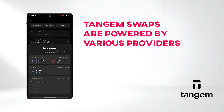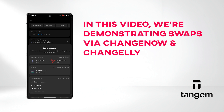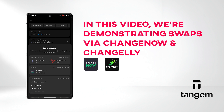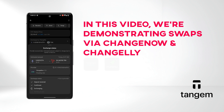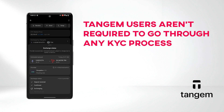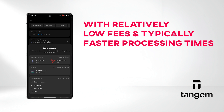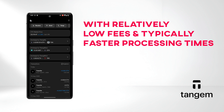Tangium swaps are powered by various providers. Depending on your location and the crypto you're swapping, you might see different provider options. In this video, we're demonstrating swaps via ChangeNow and Changelly. Even though some partners are centralized exchanges, Tangium users aren't required to go through any KYC process. It's a lot more convenient than handling transactions on exchanges, with relatively low fees and typically faster processing times.